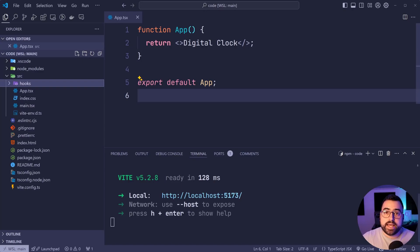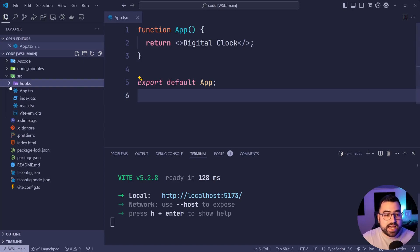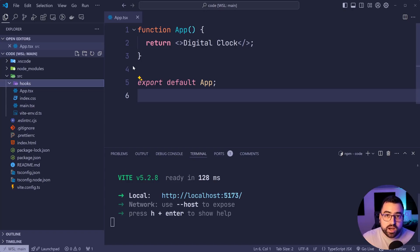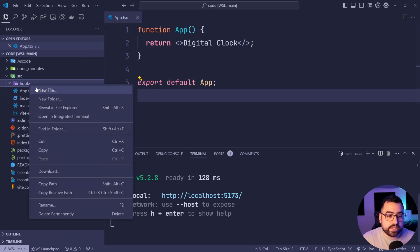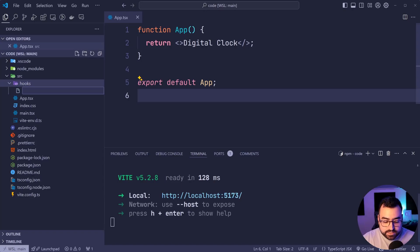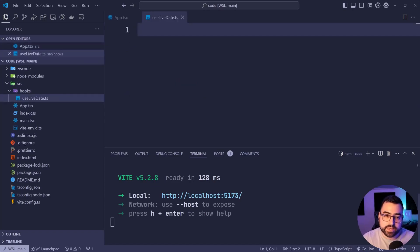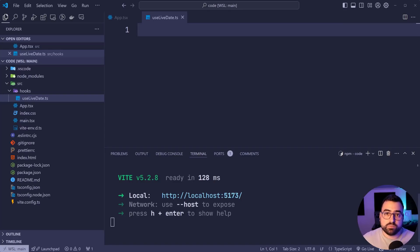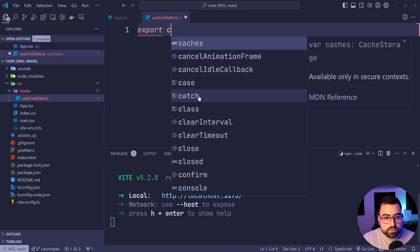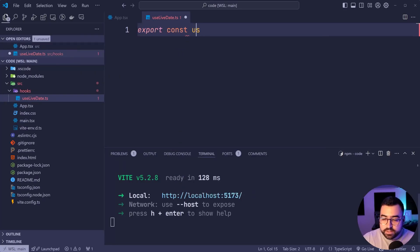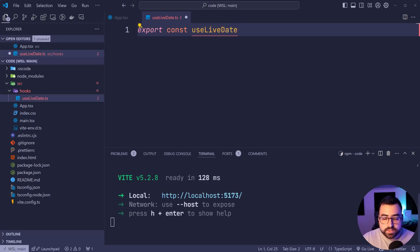The hook we need is gonna be to give us a constantly updating live current timestamp. So we'll say a new file and say use live date dot TS. In here, we're gonna export our custom hook. We'll say export const use live date.